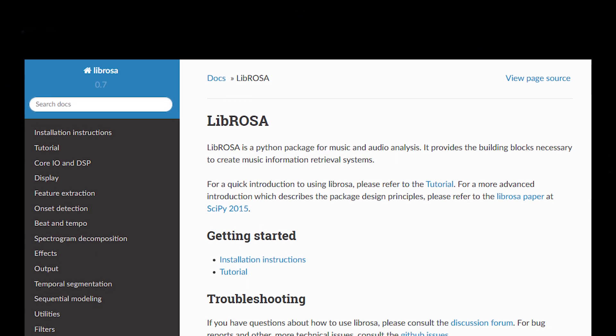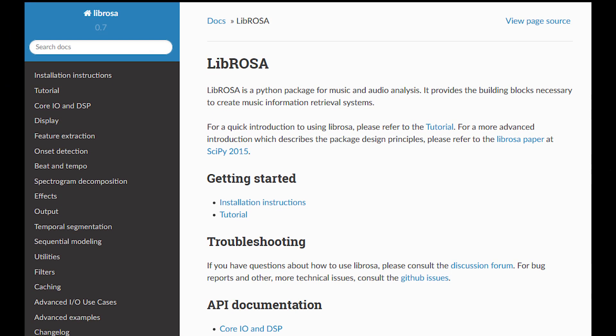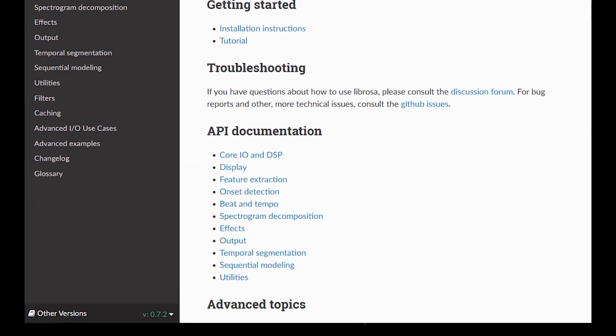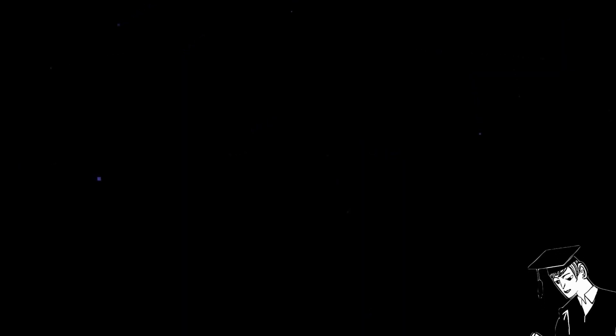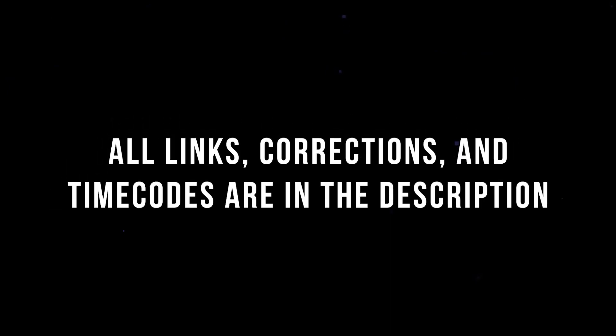This follows the example in the Librosa docs, which I included in the description if you want to follow along. I should also point out that I'm not an expert in any of this, so if you see anything wrong in the video, I'll include any corrections in the description. I also included some supplementary material if I explain something poorly.